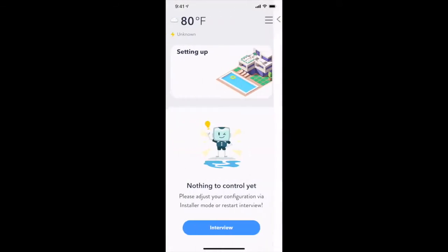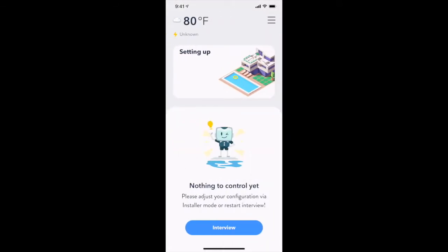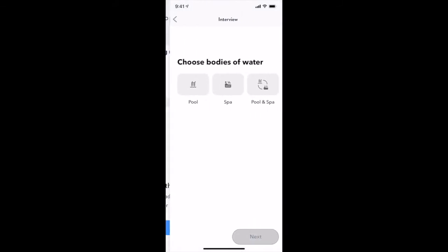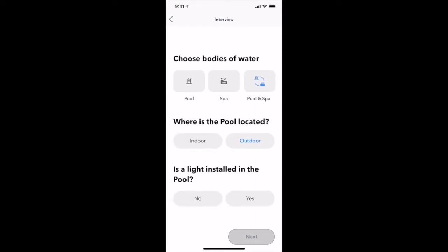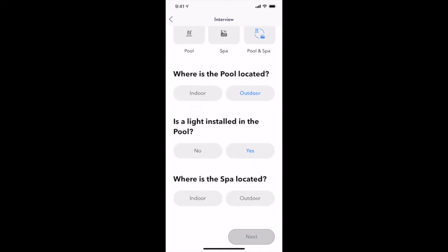Press the Back button in the top left corner to return to the main screen and we will see a prompt to set up your pool. Tapping the button will start an interview process that asks you for some details about your pool so it can configure the pool using common configurations.